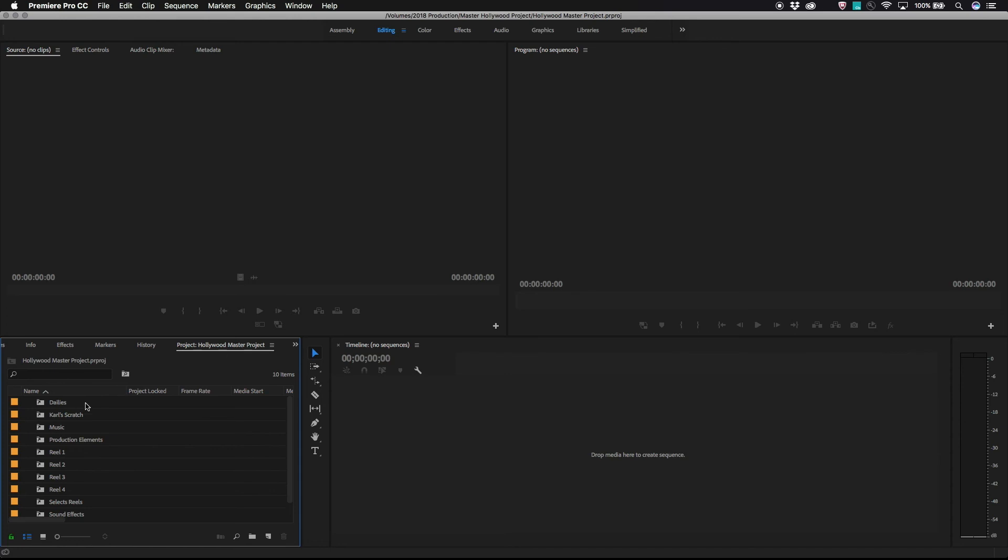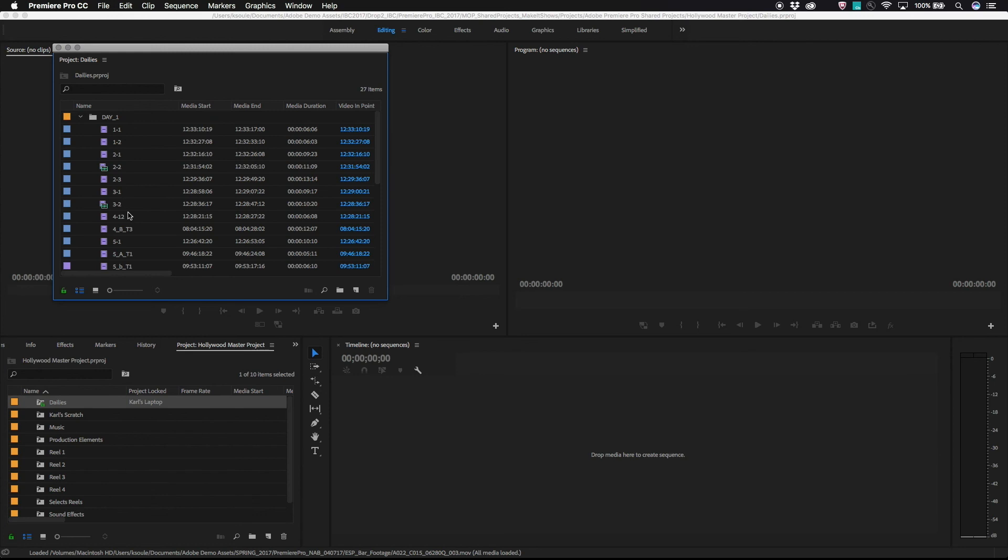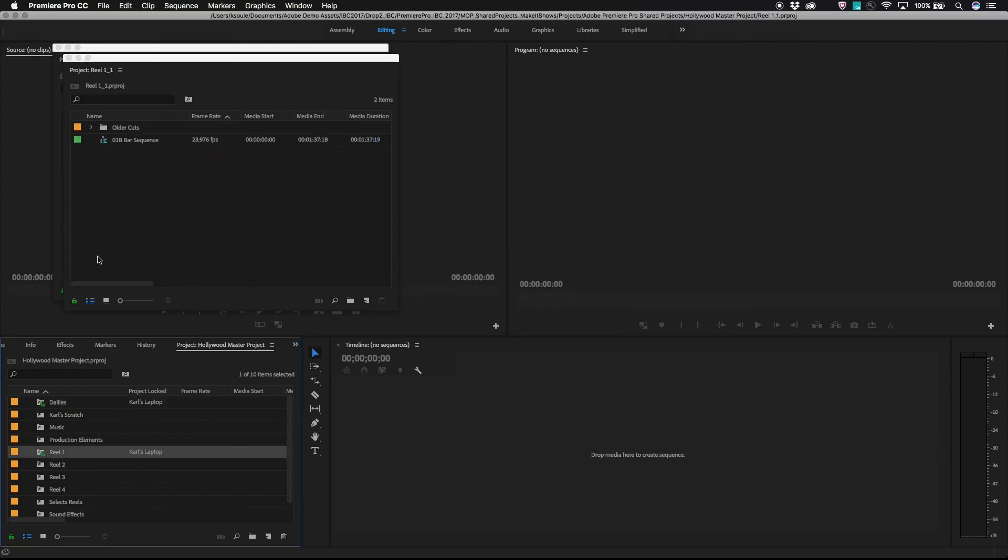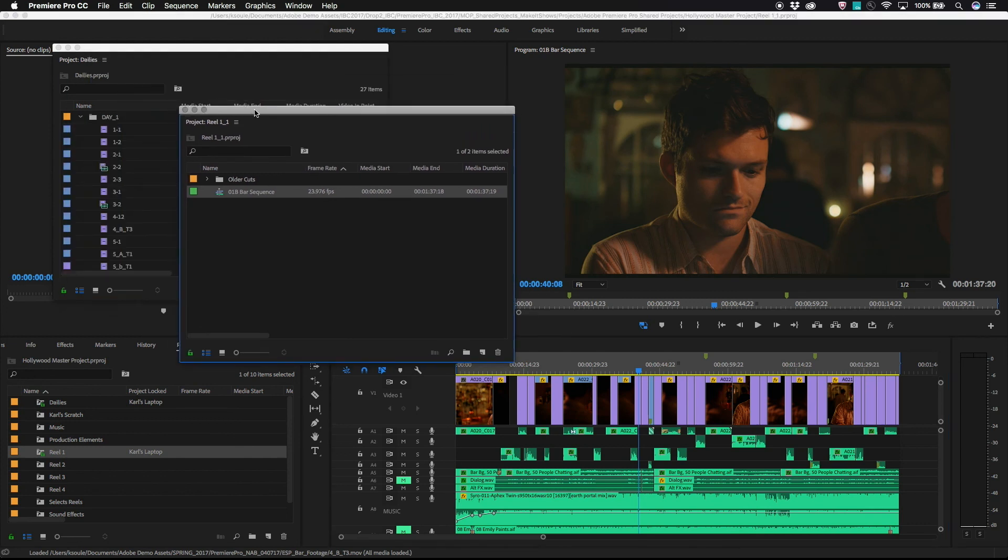All editors in a group can open the master project to get started, and then open up the bins or projects they'll be working on individually. Most editors will open the master project in read-only mode. That won't prevent them from making changes within the shared projects, just from adding more shared projects to the master project.